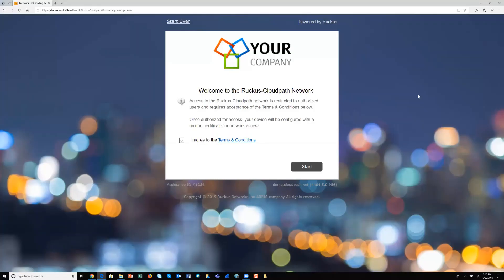This is a demo of a network onboarding process using Ruckus CloudPath Enrollment System from Comscope, our system for secure network access for any user on any device on any network. It's all about getting BYOD and guest users connected to the network quickly, easily, and securely with self-service workflows.